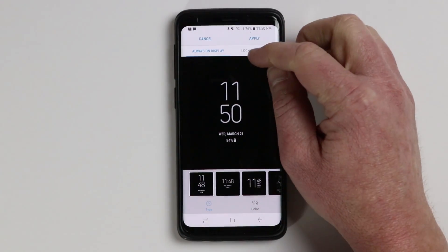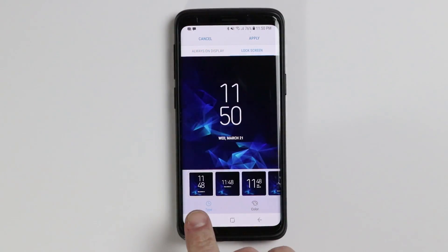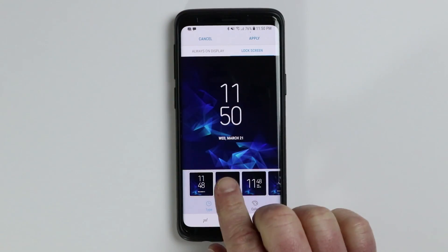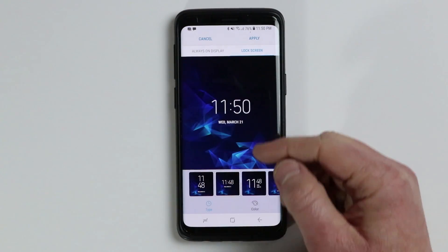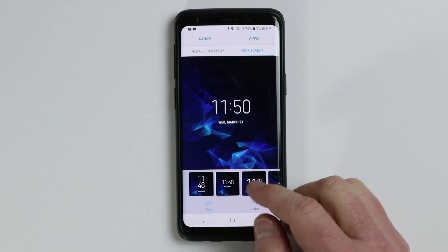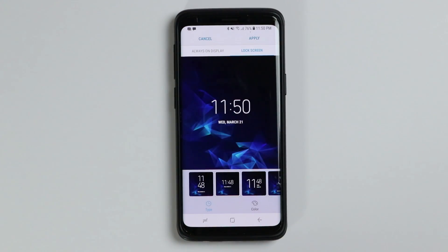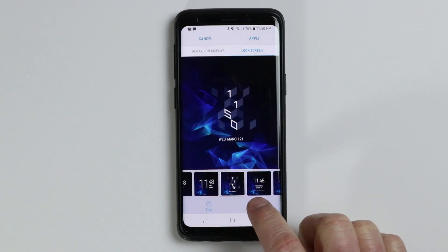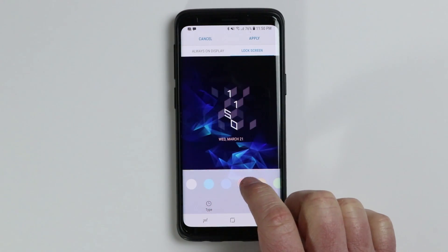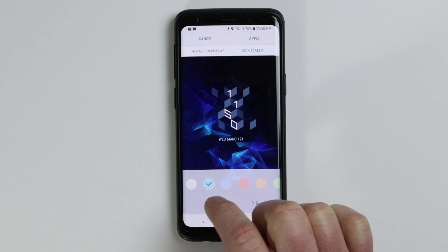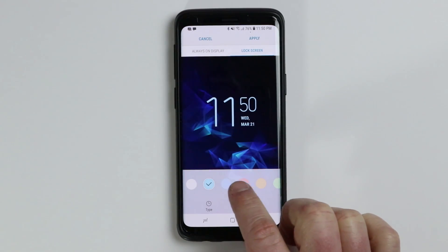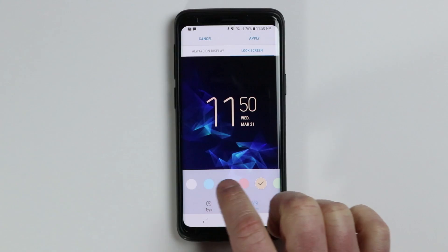Next, let's go into the lock screen. The lock screen has similar options where it shows the time and the date, and we can adjust it. Previously, a lot of people asked if they could have it be horizontal like that with the Galaxy S8 — now with the S9 you can do that. Here I have those same options, and if I want to change the color it will slightly change some of those depending on the type.